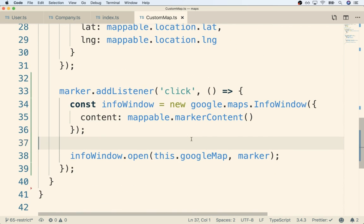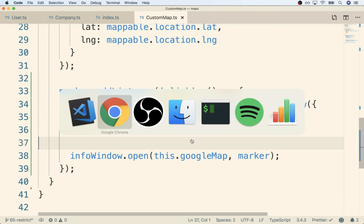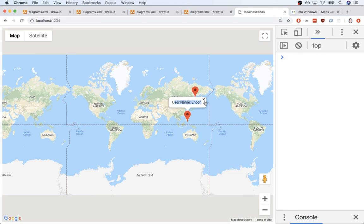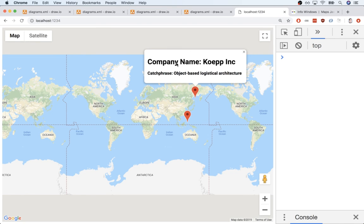That's pretty much it. Let's save this and flip back over to the browser, do a refresh. Clicking on one of the markers shows the username popping up, and clicking on the other one shows an h1 and an h3 for the company name and catchphrase. So that's it.